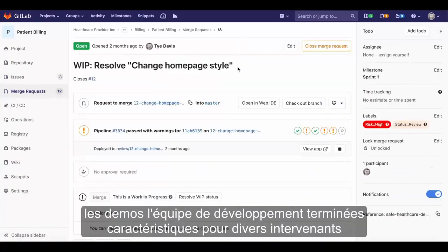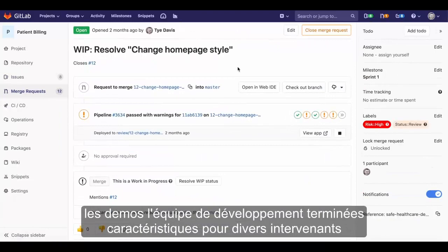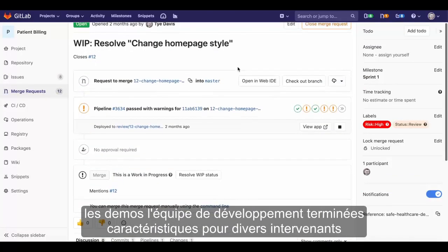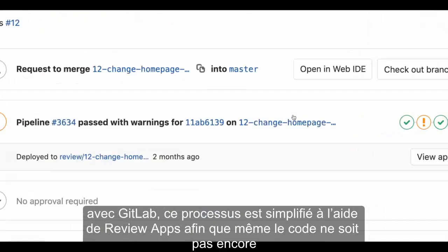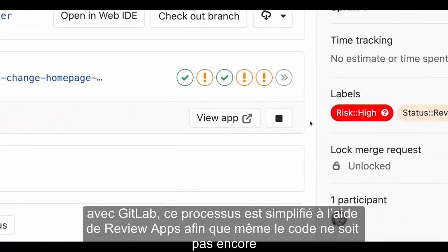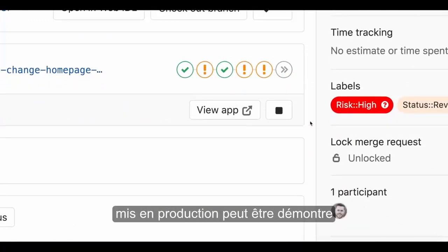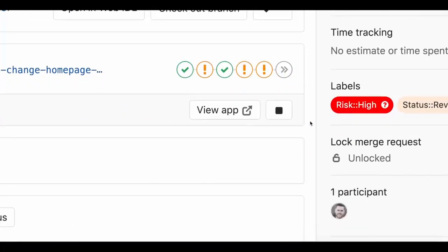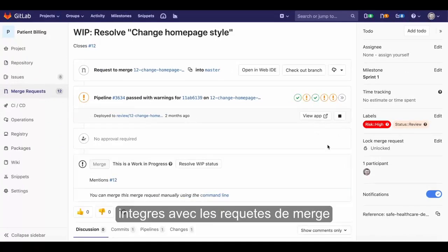Toward the end of a sprint, the development team demos completed features to various stakeholders. With GitLab, this process is made simple using review apps, so that even code not yet released to production can be demoed. Review apps and CI/CD features are integrated with the merge request itself.